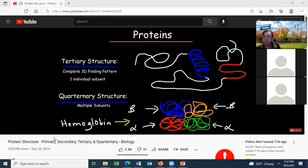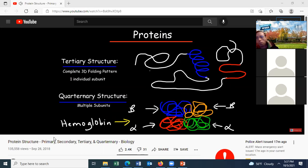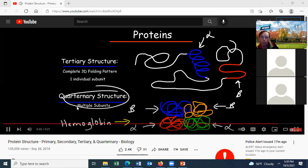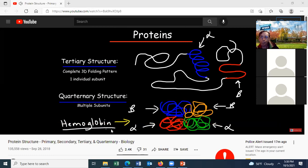The tertiary structure represents the complete three-dimensional folding pattern of a single protein subunit — you can see straight chain regions, alpha helices, and beta pleated sheets all within one tertiary structure. When you combine multiple subunits you create a quaternary structure. Hemoglobin is an example, with four individual subunits — two alpha and two beta — making it a protein with a quaternary structure.